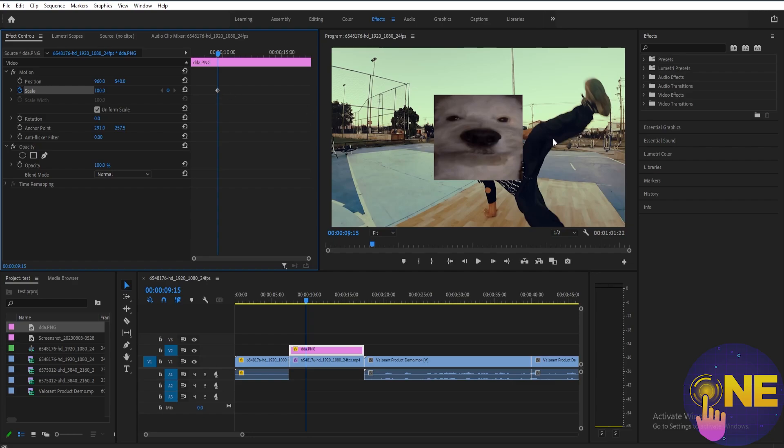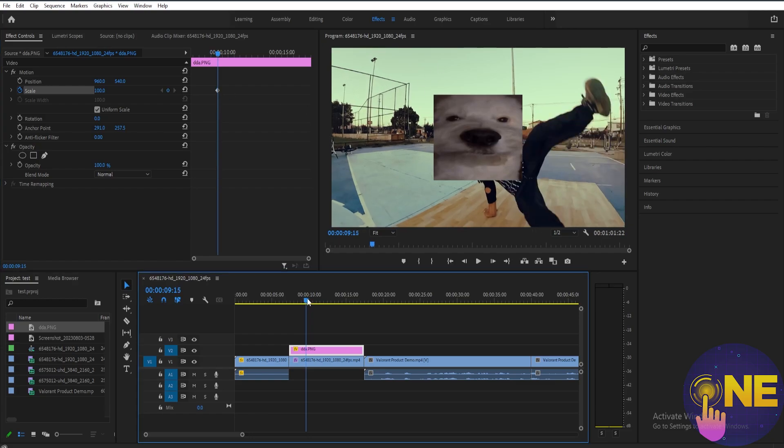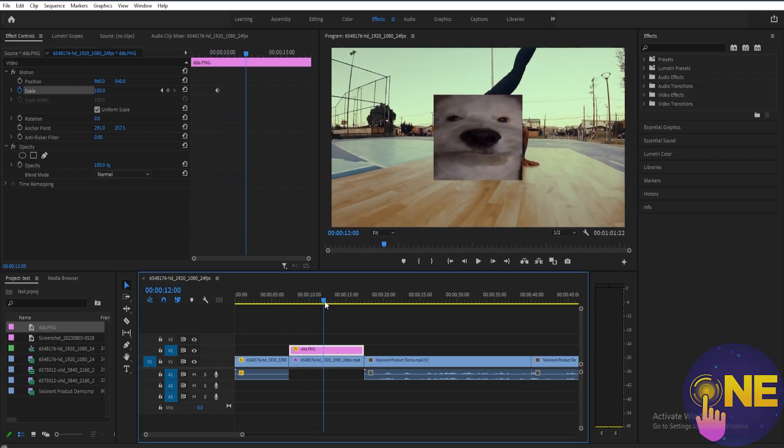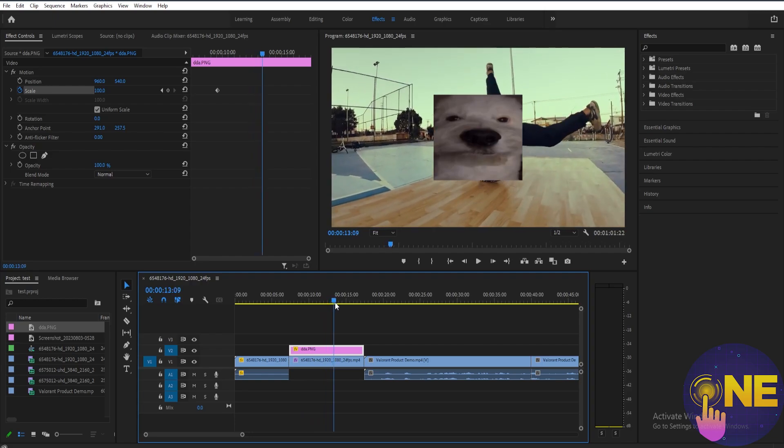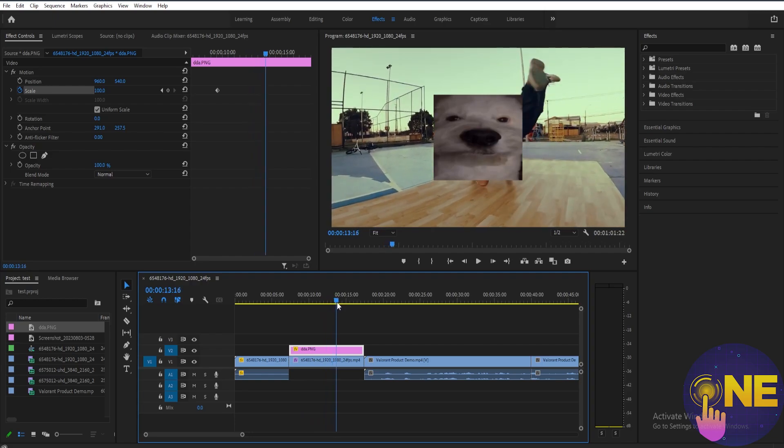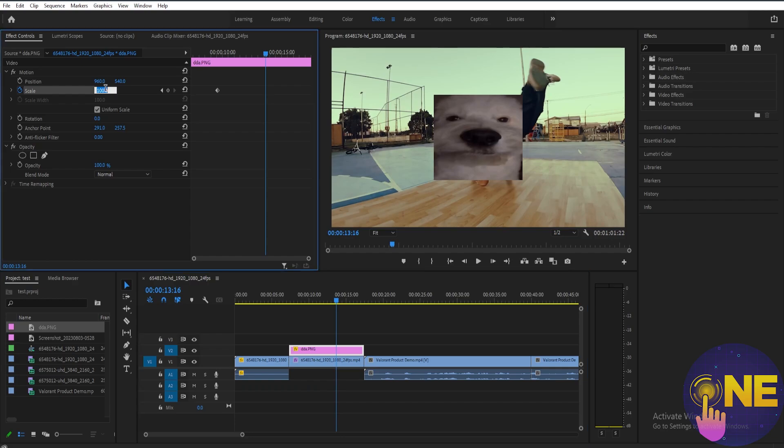Next, if you want to increase the size of this image, move your playhead to where you want the final size to be. For example, move it here and let's change the scale to 200.